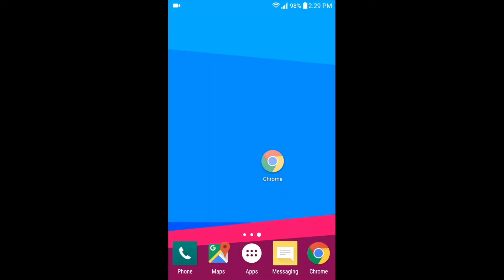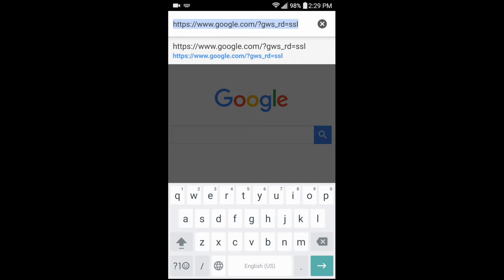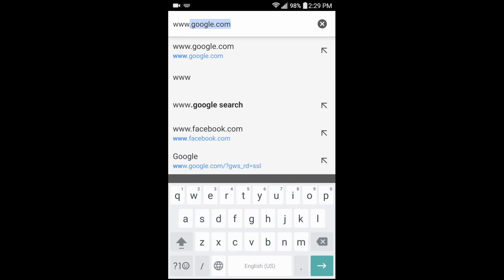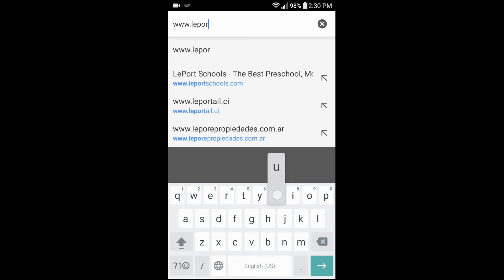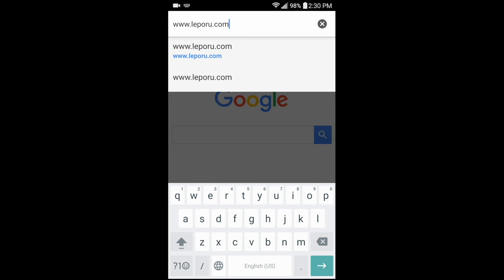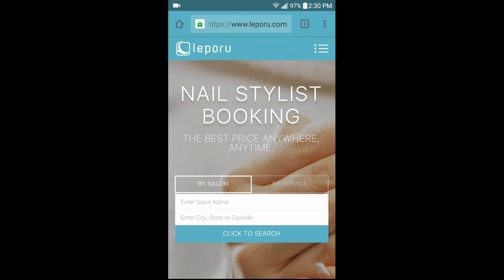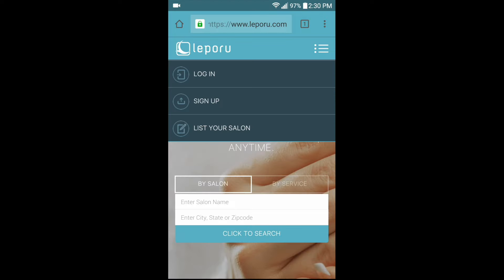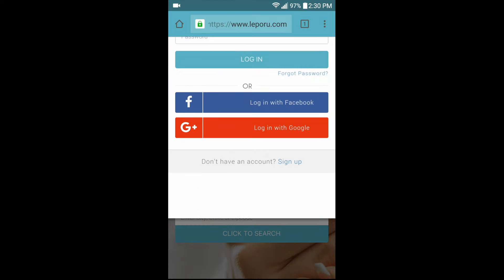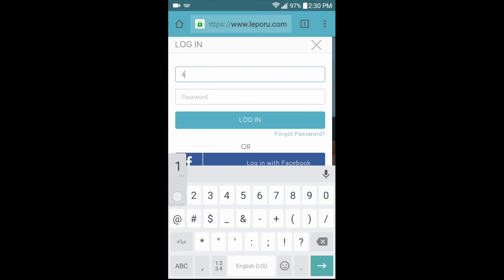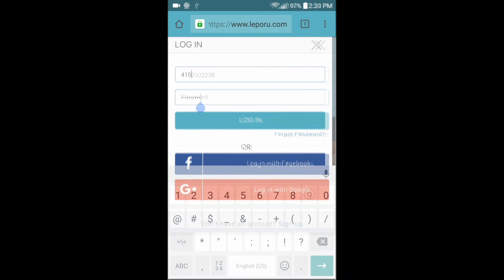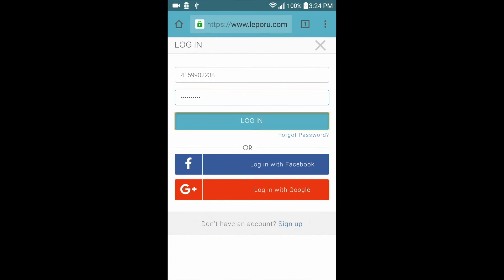Go ahead and open up a web browser and type in www.leberoo.com. Click on the menu button on the top right and tap login. Type in your cell phone number and password, then tap login.